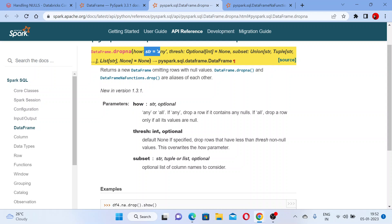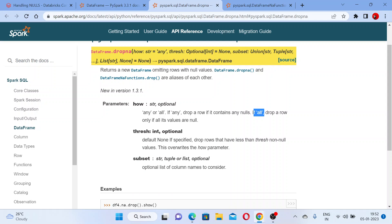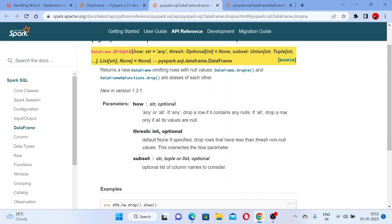It accepts a parameter called 'how', which should be a string. In 'how' you can write 'any' or 'all'. If you write 'any', it drops a row if it contains any null values — so wherever you have a null value, that row will be dropped. If you use 'all', it will drop the row only if all its values are null.